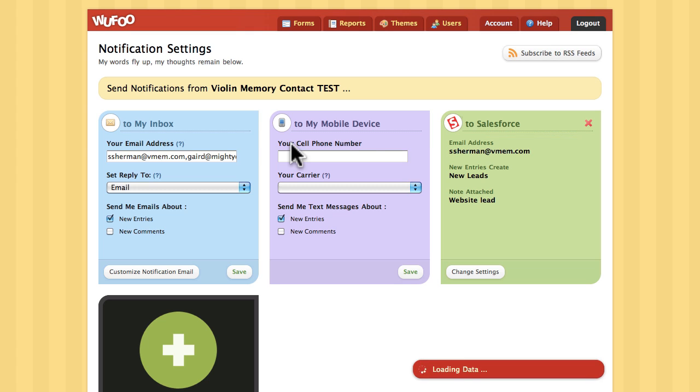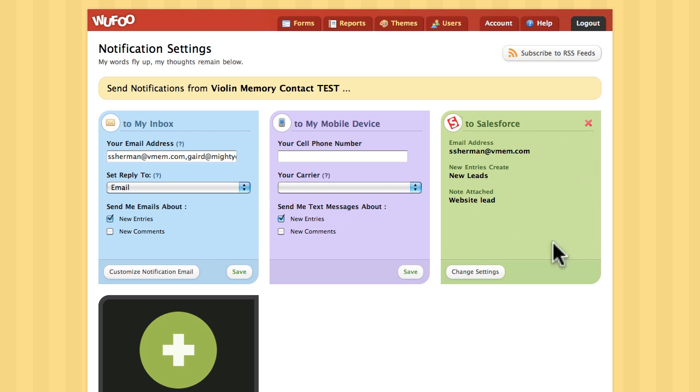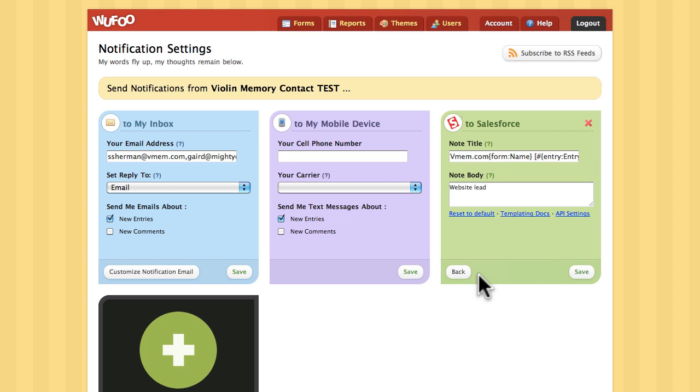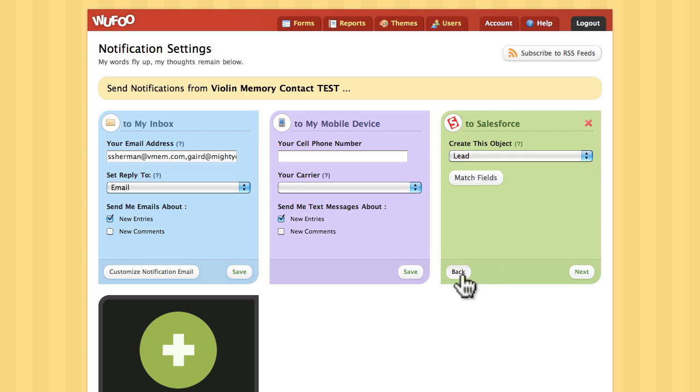In the Notifications section, you can see Salesforce is already set up, so I'll just go in here and review the setup. This is starting from the end and going backwards, so let me back up a couple times.